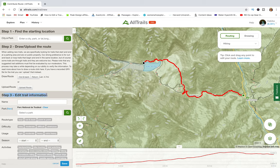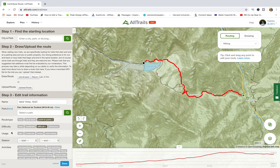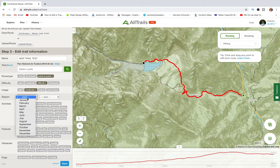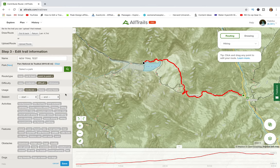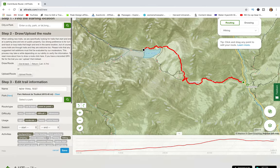The next step is to edit trail information: indicating the name of the trail, the difficulty level, the usage of the trail, and what type of route it is — loop, point-to-point, or out-and-back. You can also specify activities on the trail, such as backpacking, hiking, or camping, and enter as many details as you have about features, like whether it's dog-friendly or not.